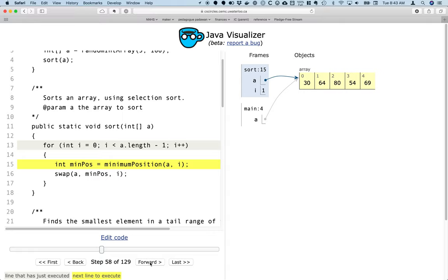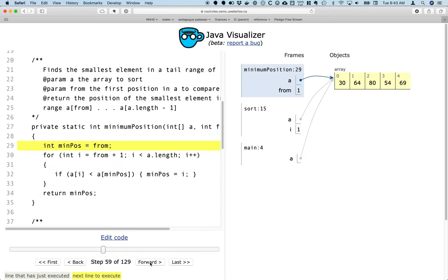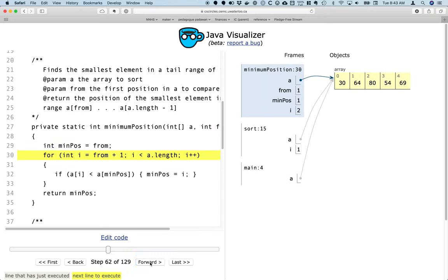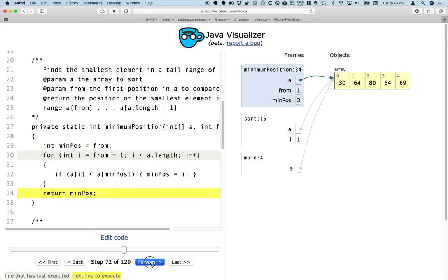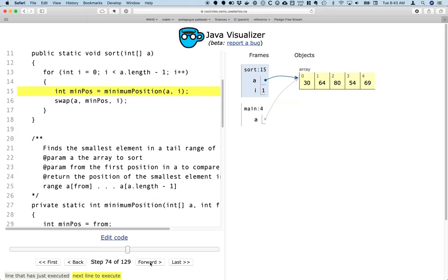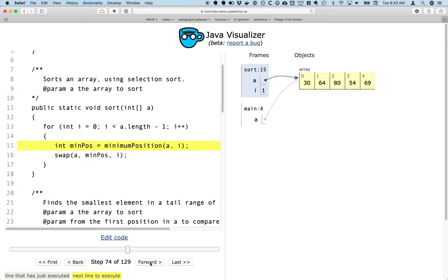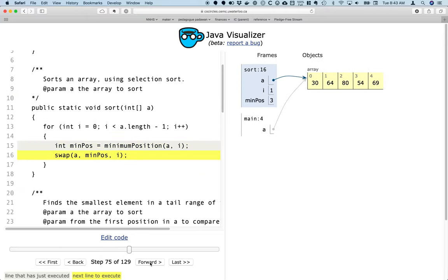So we're going to find the minimum element there, which if we look through here and predict, it should be index 3, the value 54. So I'm going to step through that pretty quickly, and we're just going to confirm that, in fact, min position is set to 3.